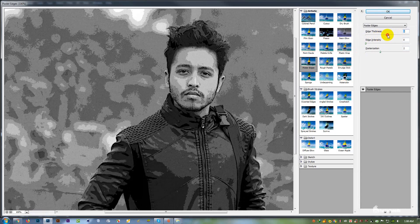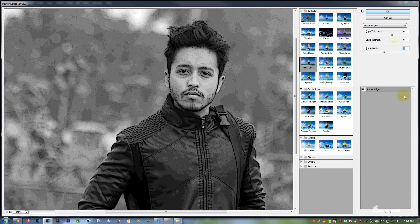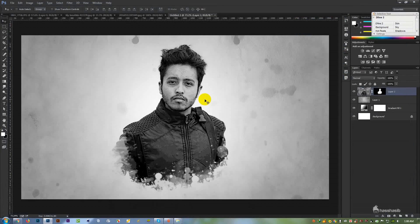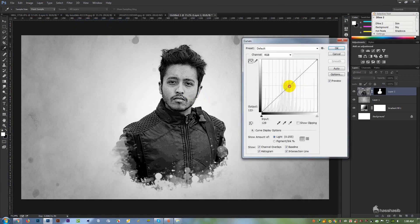I'm just taking a quick deal. Now let's do the image adjustment. Let's do the image adjustment.